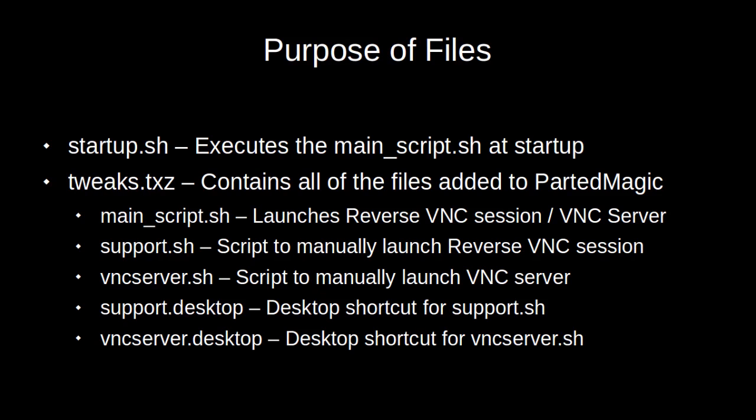Before we get started, I'd like to explain the purpose of the files. The startup.sh script executes the main script at startup. The tweaks.txz is a package that contains 5 files. The main script launches reverse VNC session and if that fails, it starts up the VNC server so that you can do a forward VNC connection into the machine.